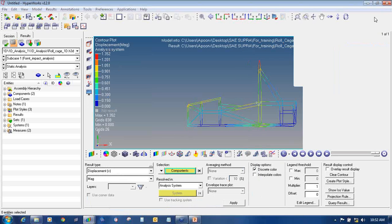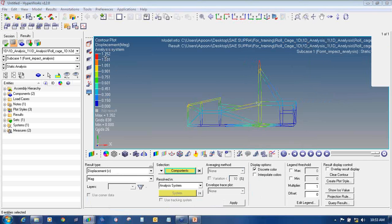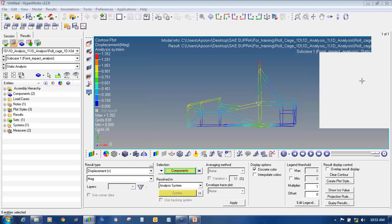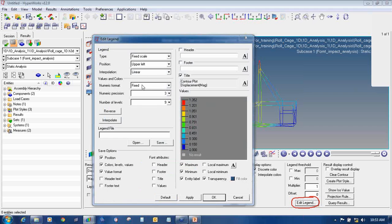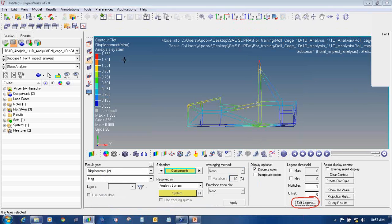So instead of scientific notation, you can see the values in a numerical fixed format. To do this again, click on Edit Legend on the same contour page, go to the numeric format, change from Scientific to Fixed, and say Apply and OK. It will move to numeric values.